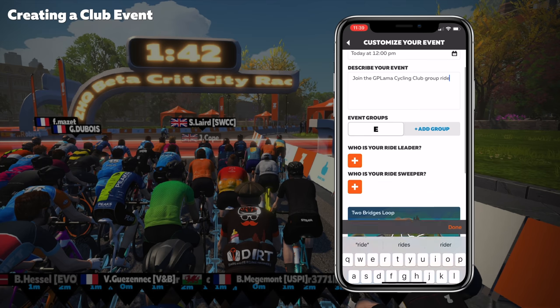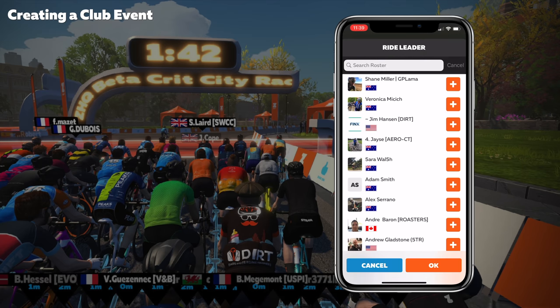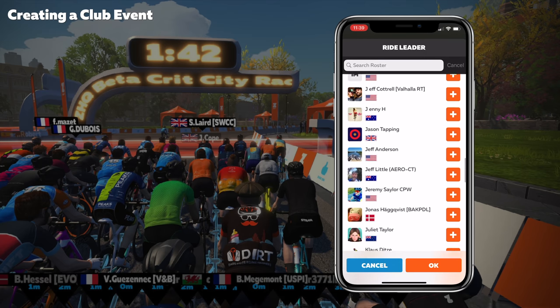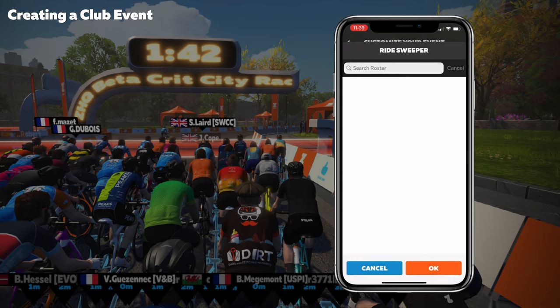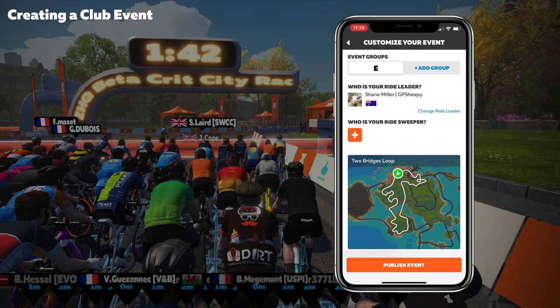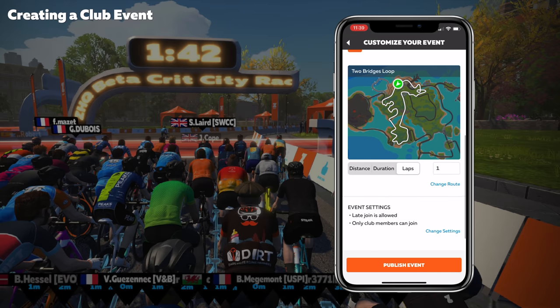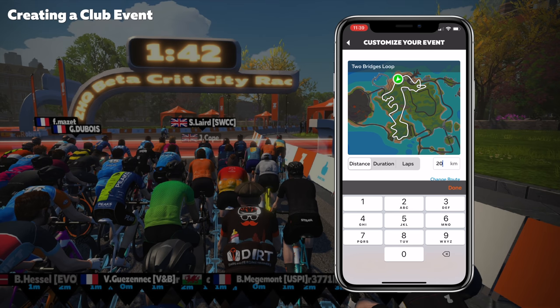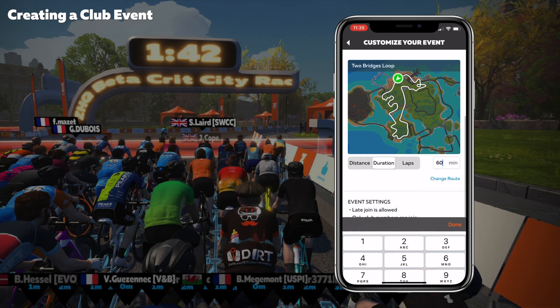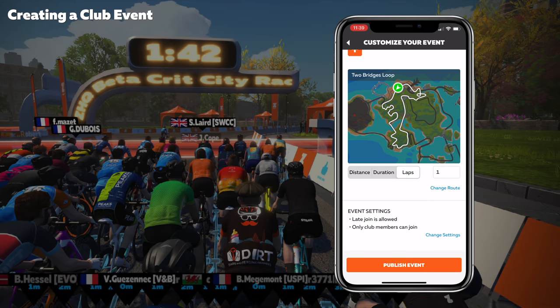We can assign a ride leader from the members shown. We can add a sweeper if we like. Then we can customize more detail about the route: make it distance-based and change the distance, set it as duration — say 60 minutes — or do laps. We'll just do one lap. We can also change the route right here.